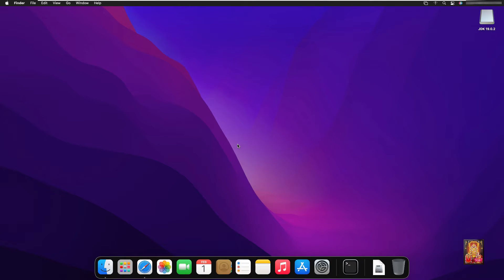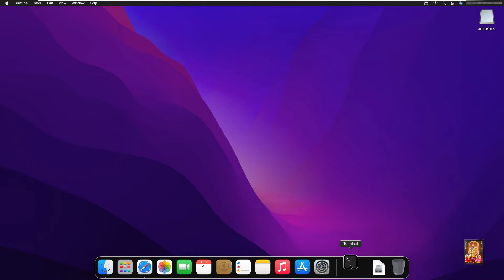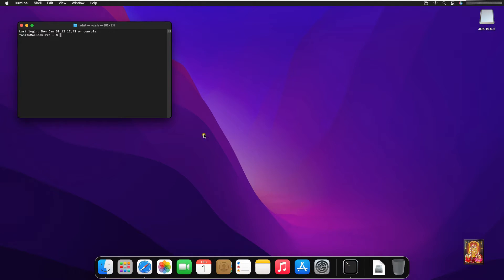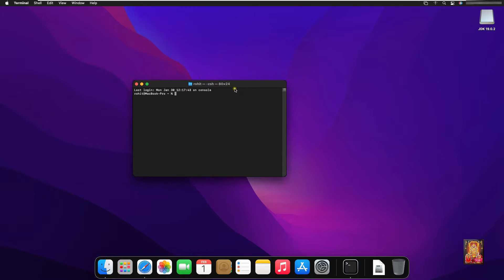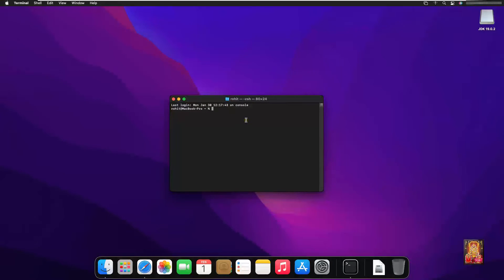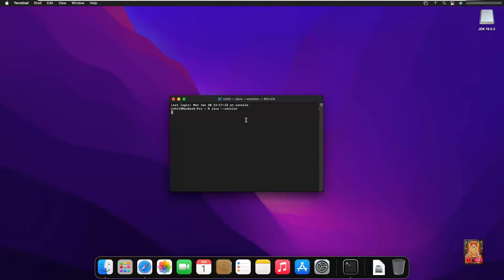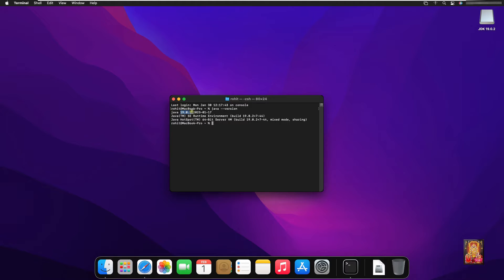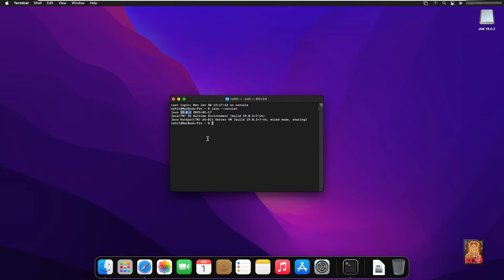Now we will check whether Java JDK 19 is properly installed or not. Open terminal. Type command: java space hyphen hyphen version. Press enter. As you can see, our Java JDK version is 19.0.2. This means our Java JDK is successfully installed and works properly.